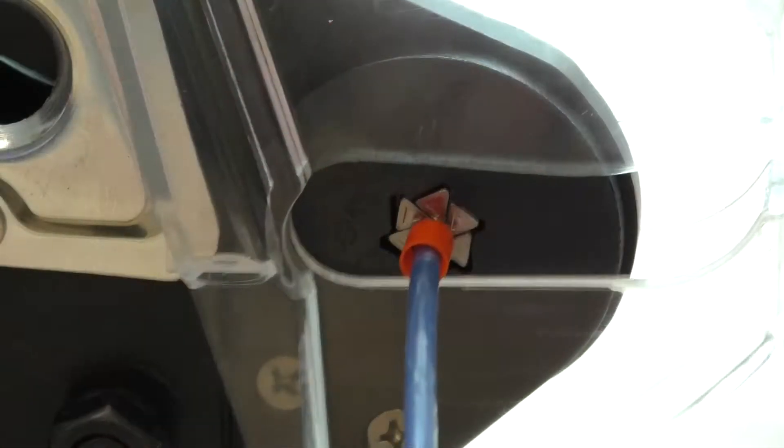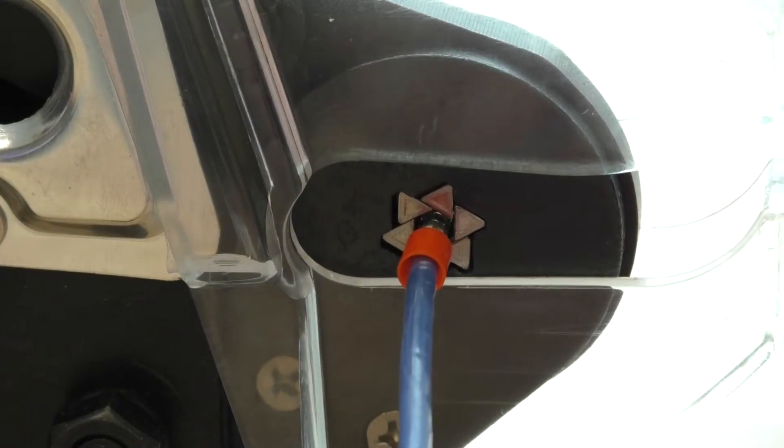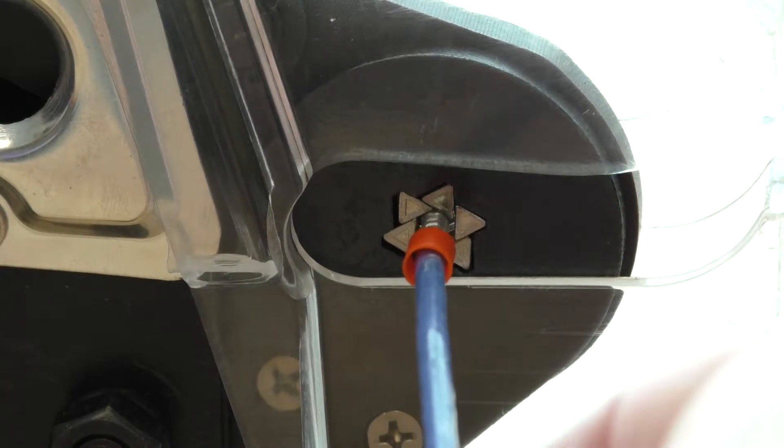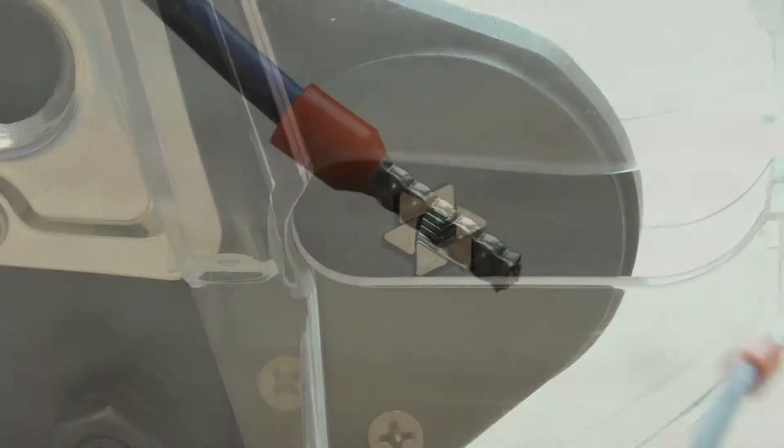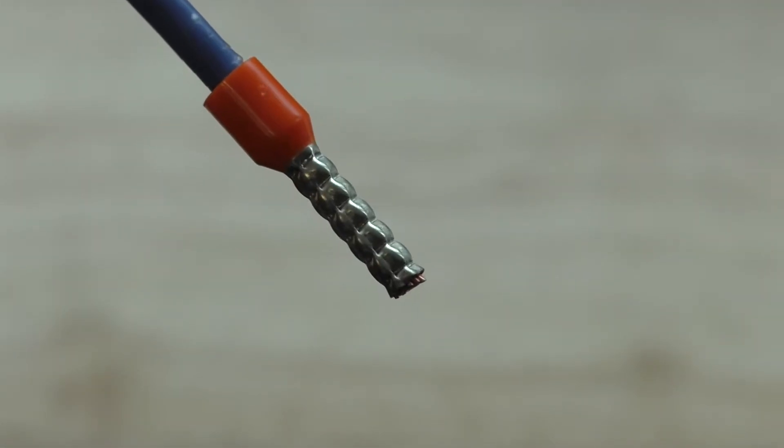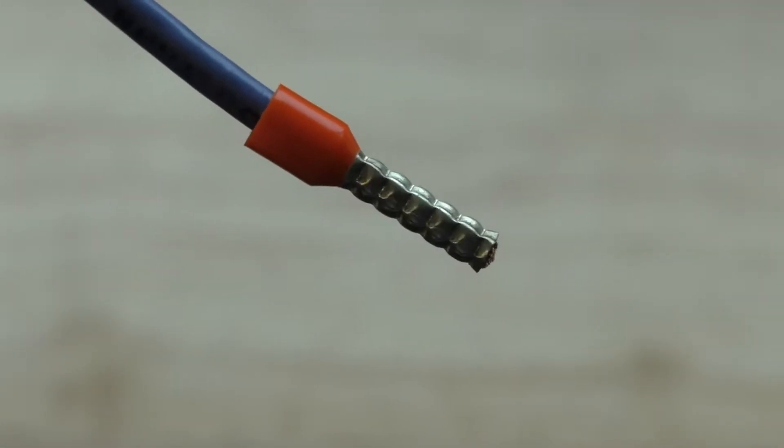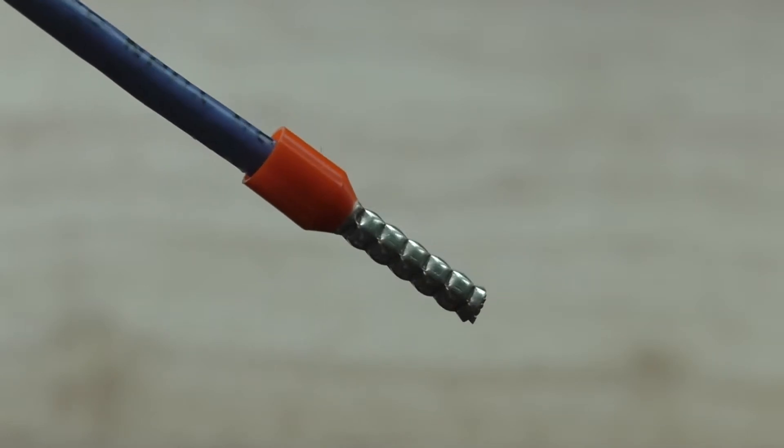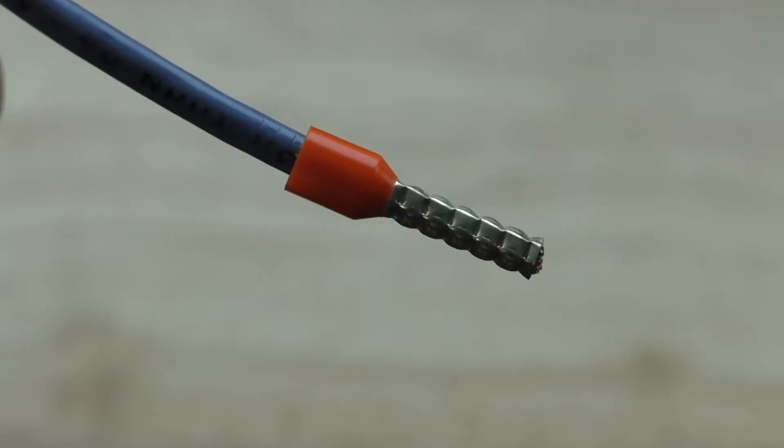Here we have a 12-gauge orange ferrule. As you'll see again, as we give it a little twirl, it's very nice, tight channeling all the way around.